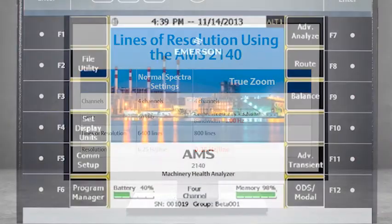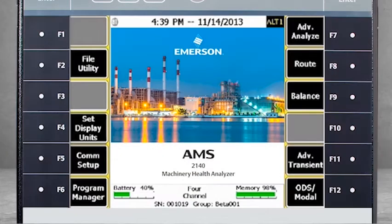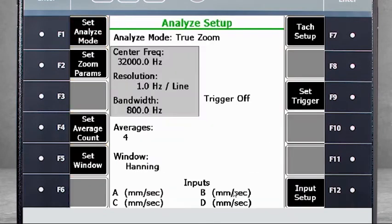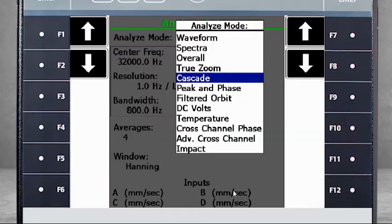Let's take a look at how this works on the AMS 2140. From the home screen, select F7 Advanced Analyze, then F1 Manual Analyze. From here, select F1 Set Analyze Mode, and select True Zoom from the menu.